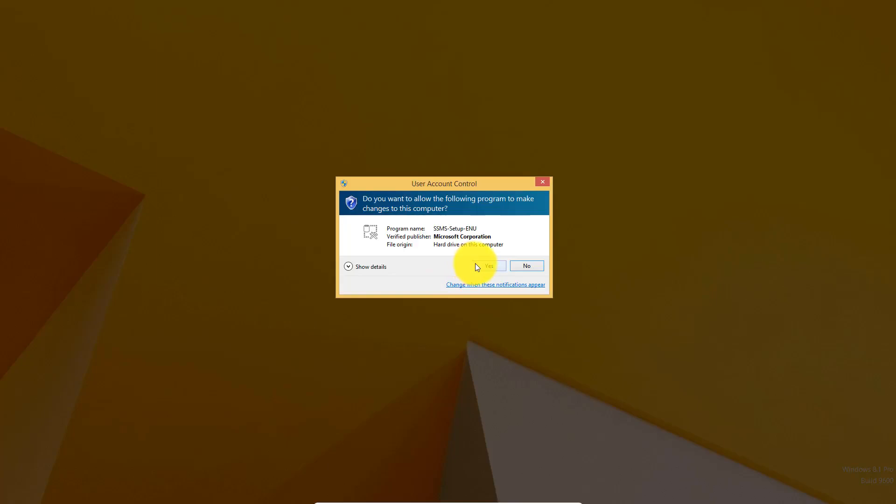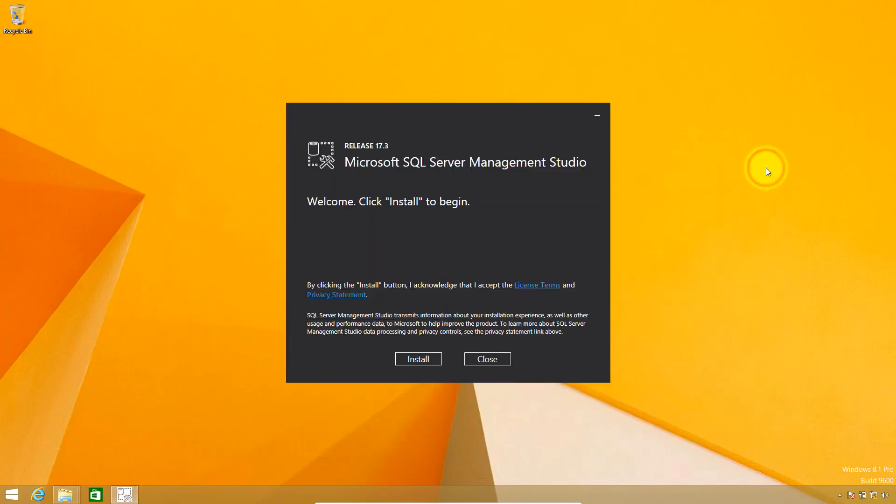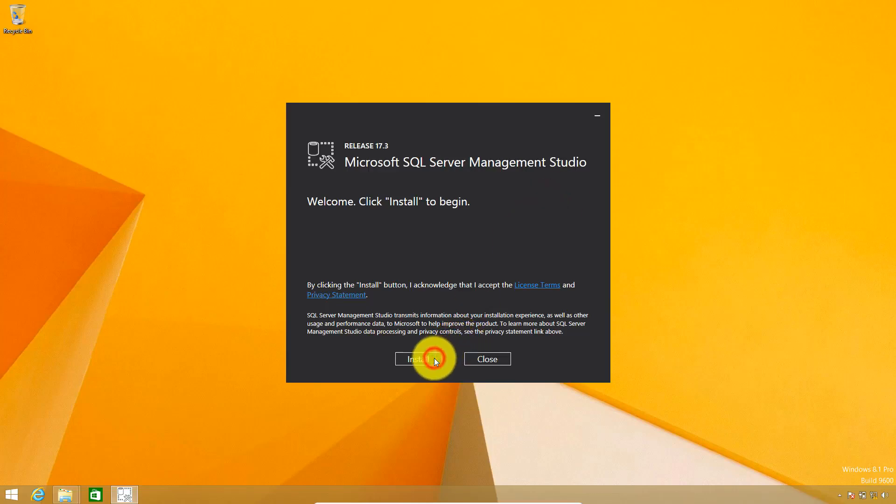My program name is SSMS setup ENU. Verify publisher is Microsoft Corporation. File origin is hard drive. This is the installation for SQL Server Management Studio, release 17.3. Welcome, click install to begin. Click on install.